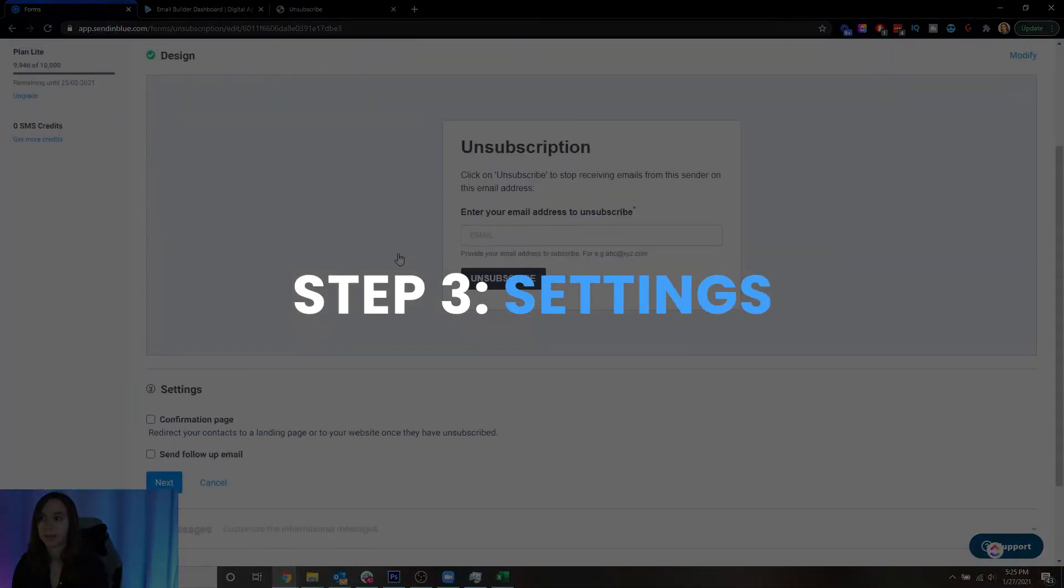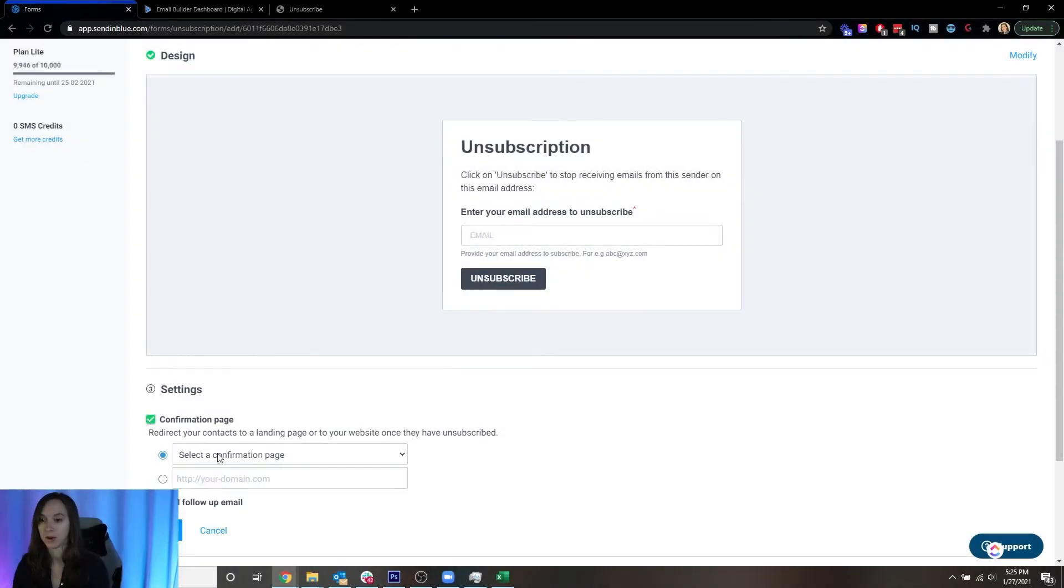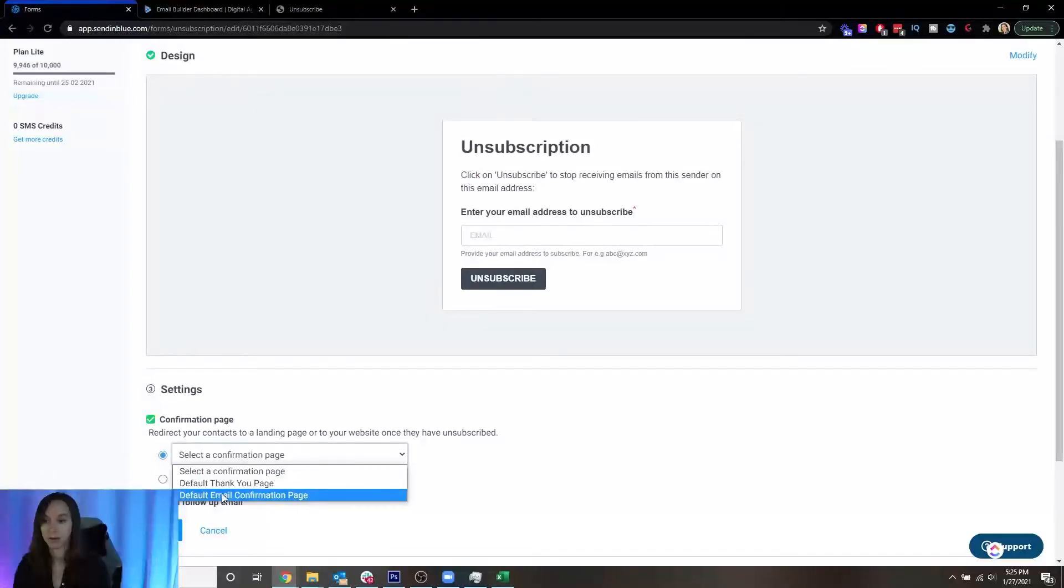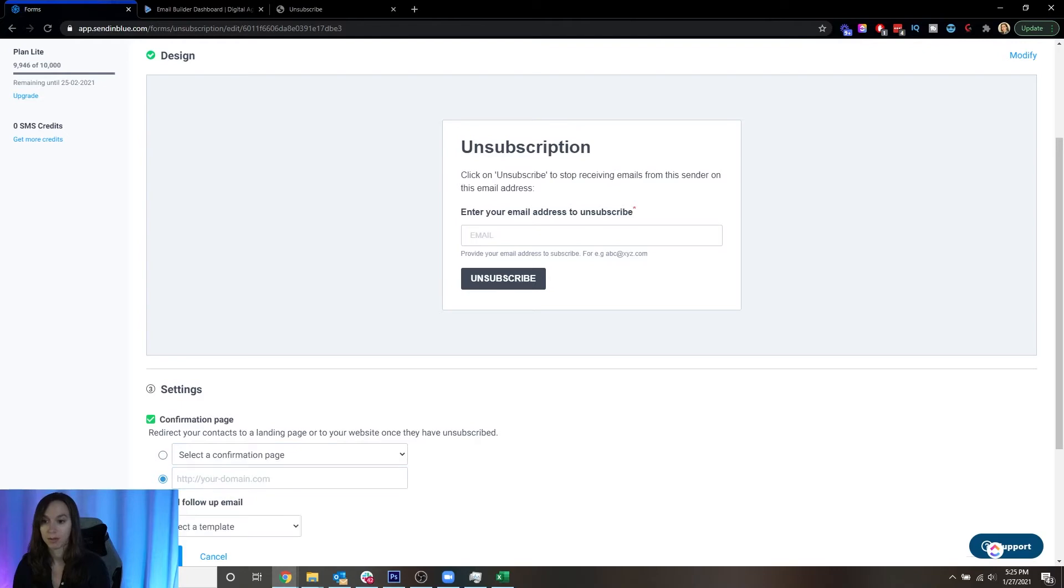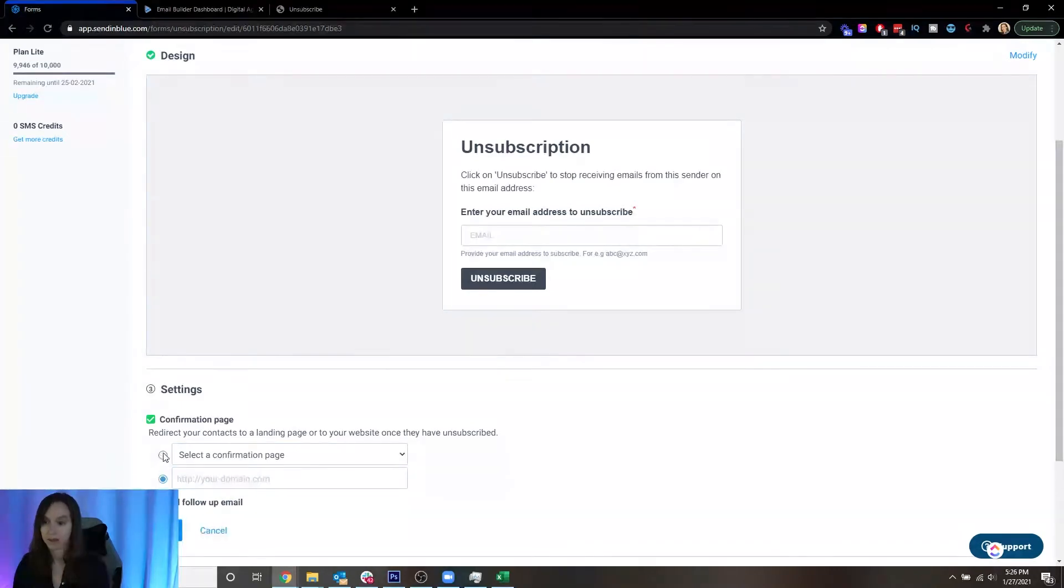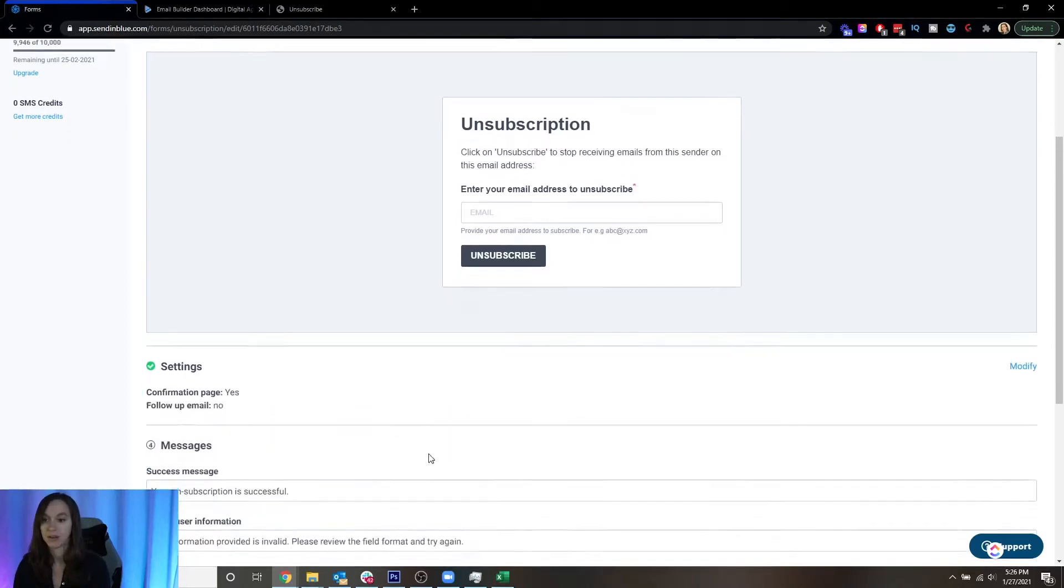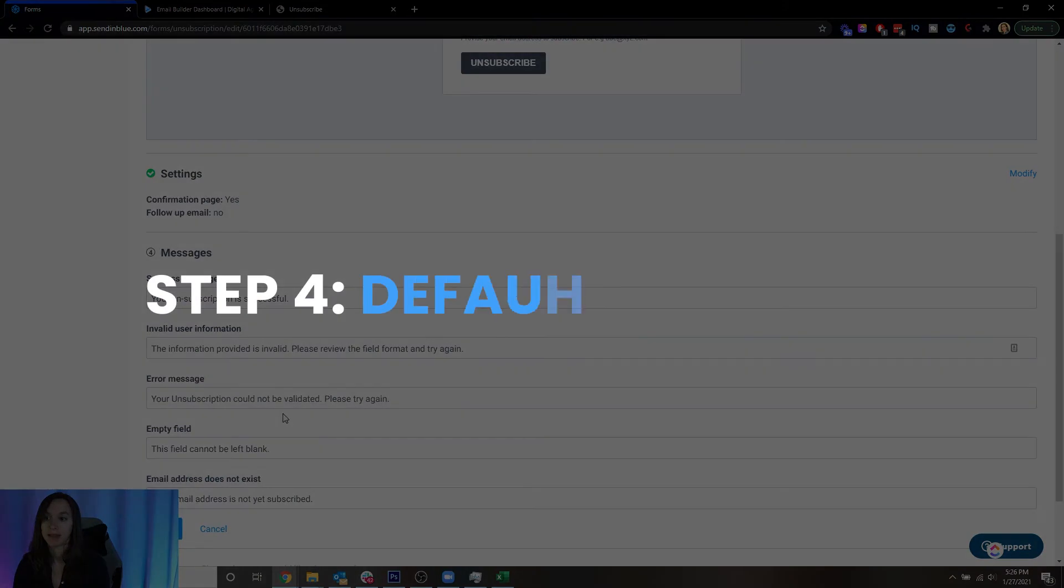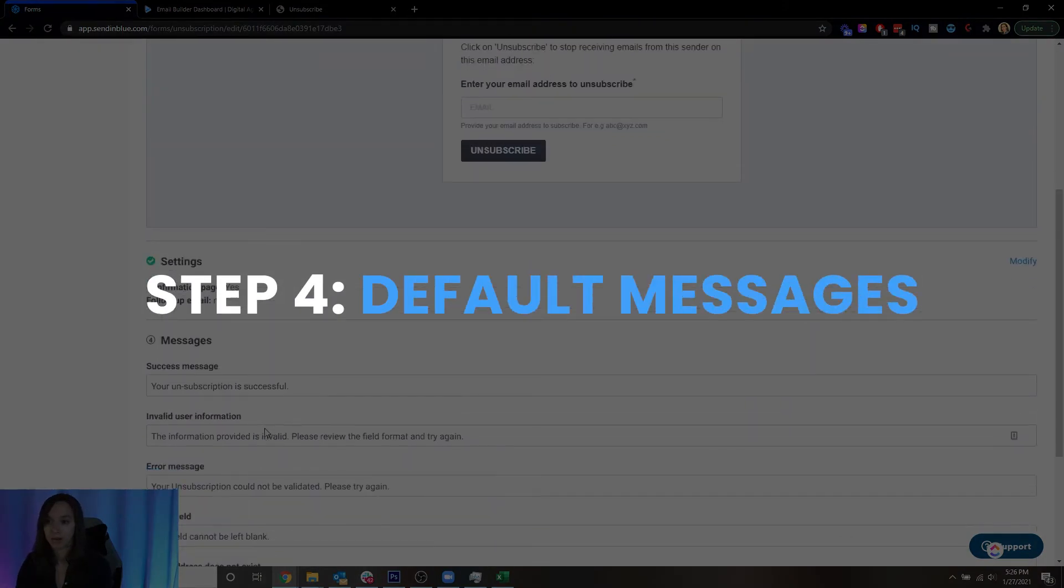Step three, you're going to either send them to a confirmation page. You can use a default thank you page or default email confirmation page or send them to a link on your website here, or you can send them a follow-up email. Personally, I don't think that makes any sense because they asked you to stop emailing them. So I'm just going to use the default email page and then step four here.